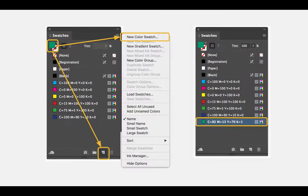For a refresher: to create a color swatch, you can select the color any way that you know how. I like to use the color picker to select the color. Once it is in my fill or stroke color — in this case the fill color — you can select the new swatch icon at the bottom of the swatches panel to create a new color swatch from that color. It will automatically be named with the percentages of cyan, magenta, yellow, and black if you're using a CMYK color. You can also use the options flyout menu in the top right corner of the panel and choose New Color Swatch.